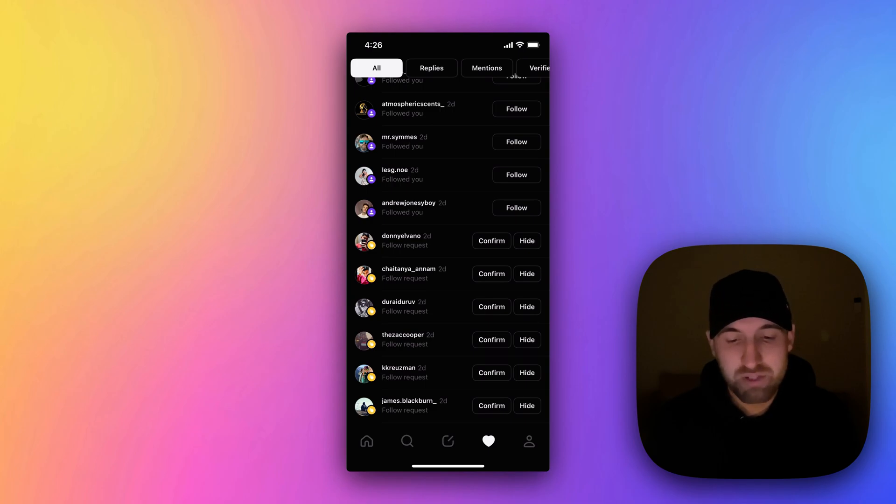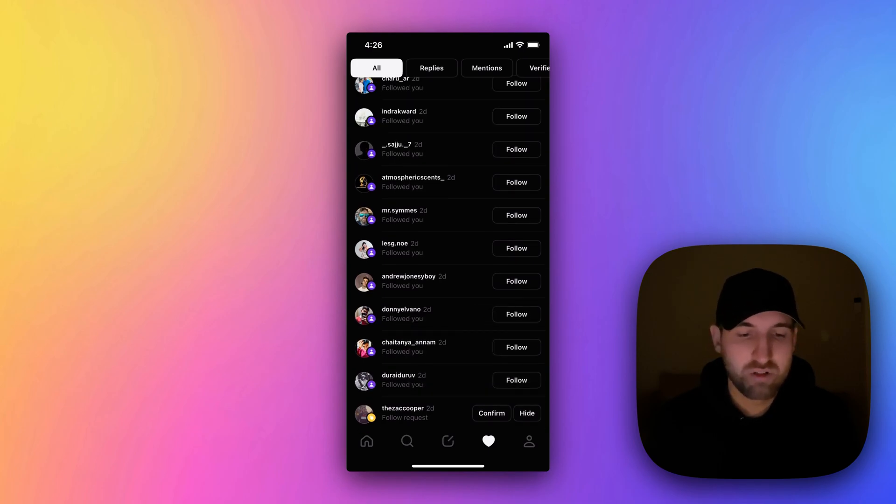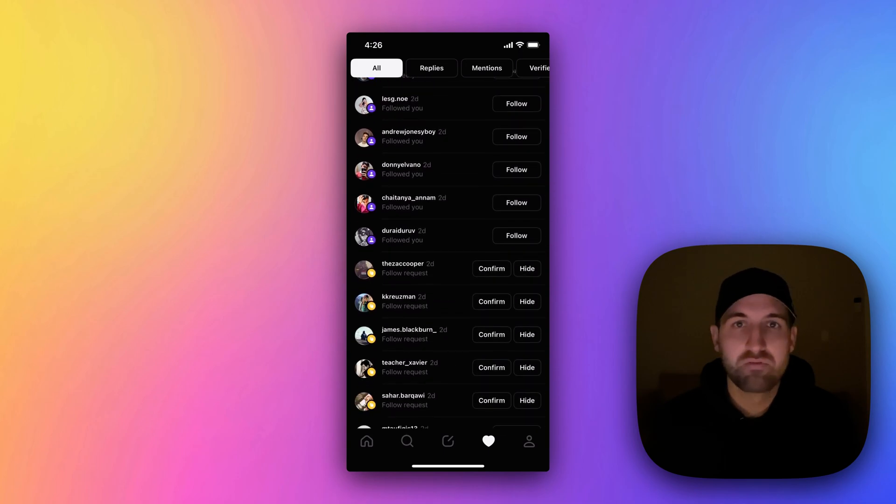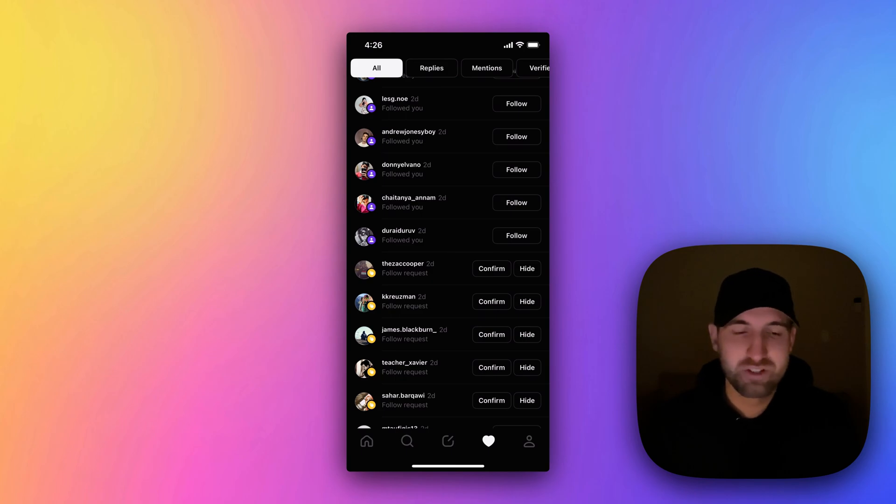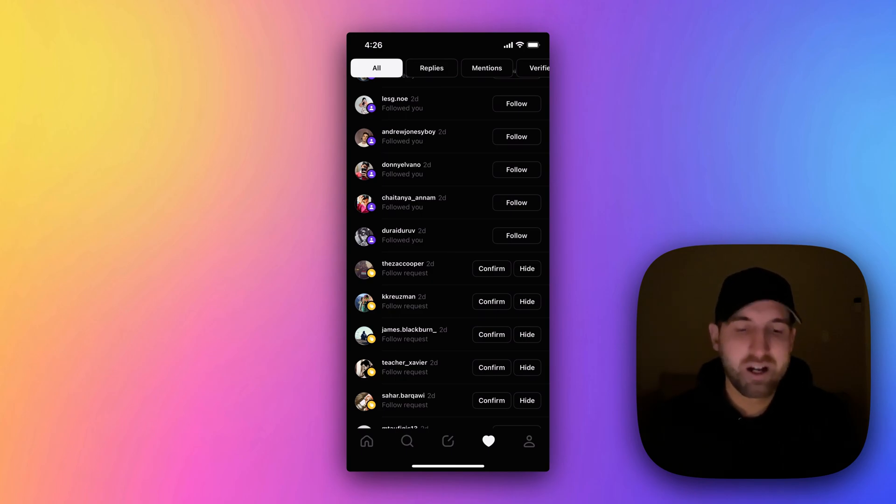But basically all of these followers are people that tried to follow your account before you had an account. So once you join Threads, you have to confirm all of those follows that couldn't follow you prior to you joining.